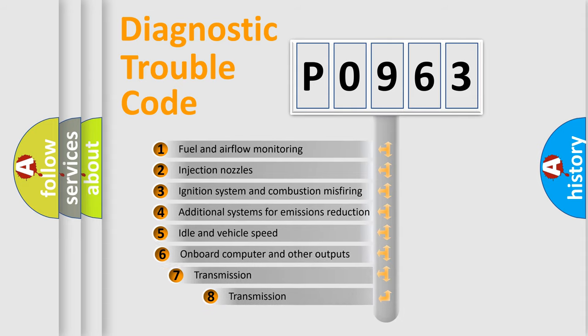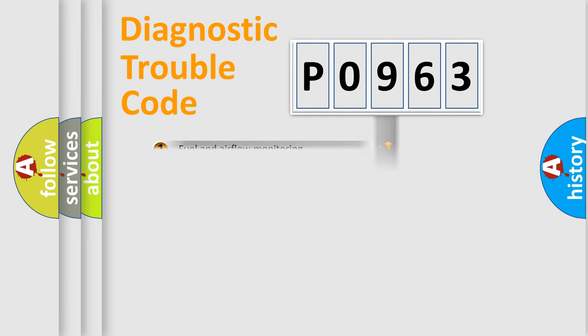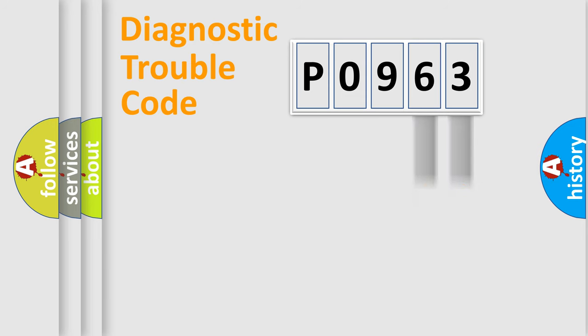The third character specifies a subset of errors. The distribution shown is valid only for the standardized DTC code. Only the last two characters define the specific fault of the group.